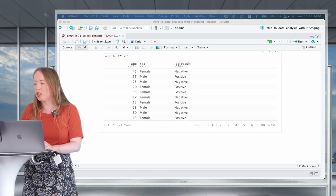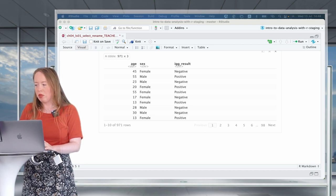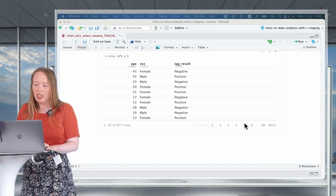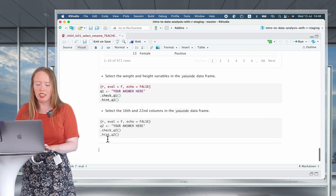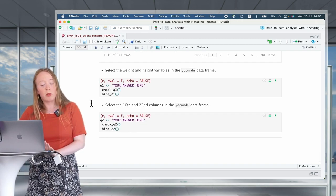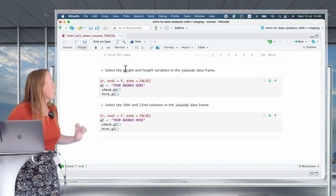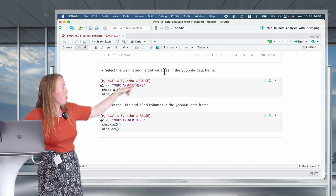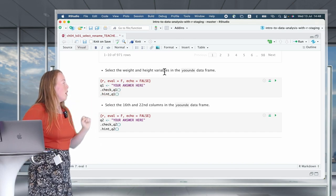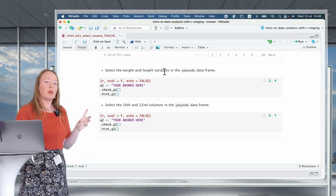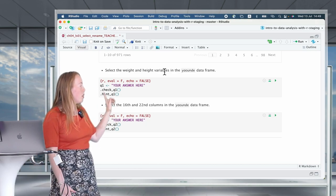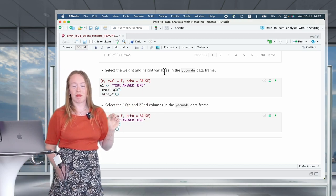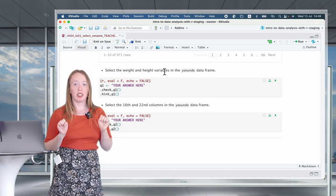To test how much you've understood, it's time for your first practice question. I would like you to select the weight and the height variable in the Yaounde data frame. Then in the same manner, select by position: select the 16th and the 22nd column in the Yaounde data frame. Take a pause and try it out.